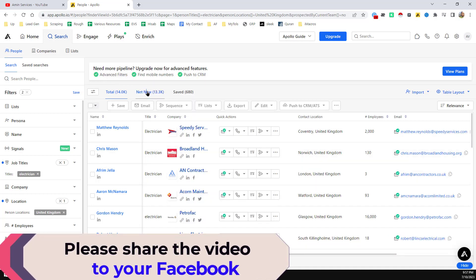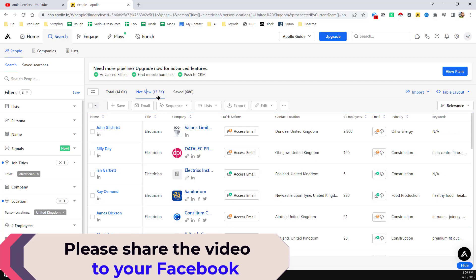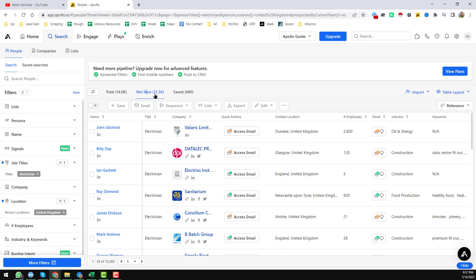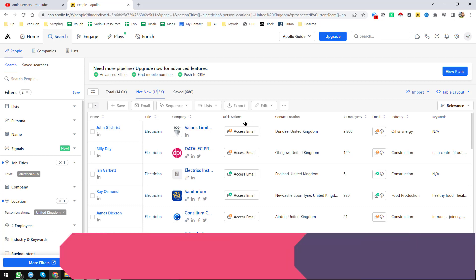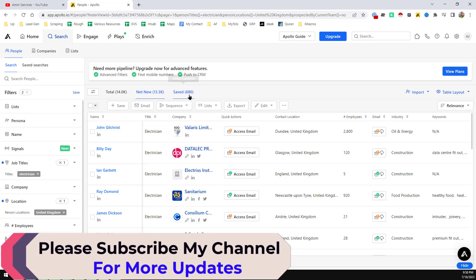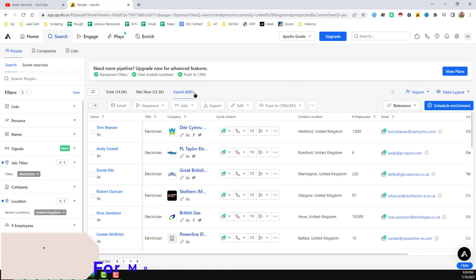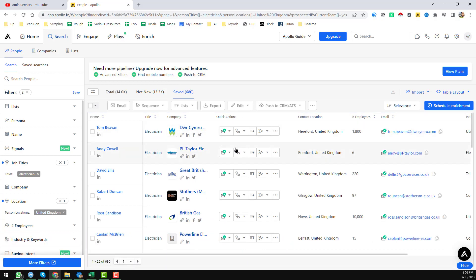Clicking on 'Net New', you can see we have a total of 13,300 plus data, because some of the data has been moved to the 'Saved' section. I have an Apollo data scrapper that can easily help move data from the Net New section to the Saved section. If you want to get this data scrapper at a very cheap rate, please contact me. We have 680 records saved, and now I will export all that data.